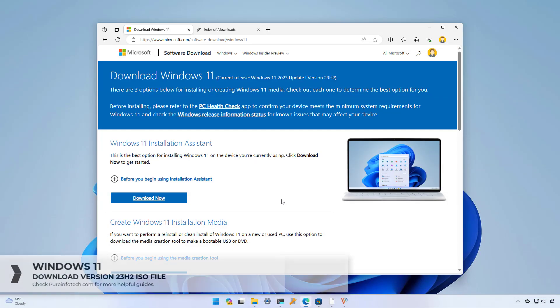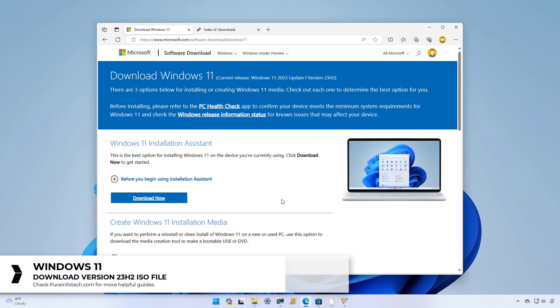Hello everyone! In this lesson we're going to look at the different ways to download the ISO file for Windows 11 version 23H2, also known as the Windows 11 2023 update.